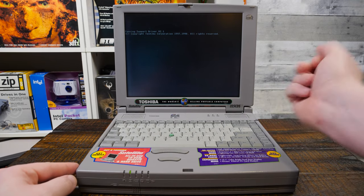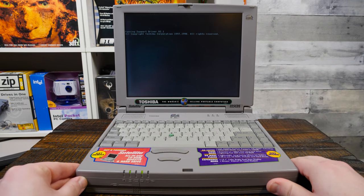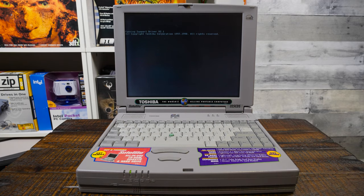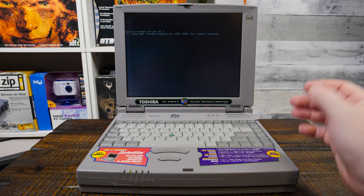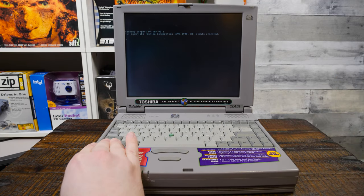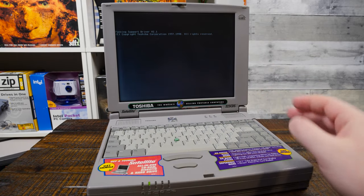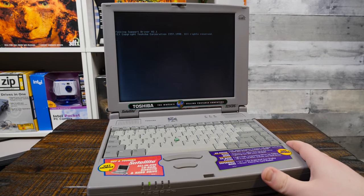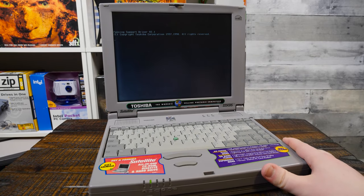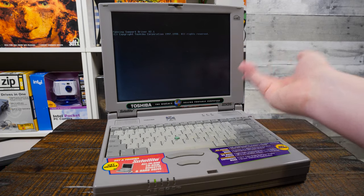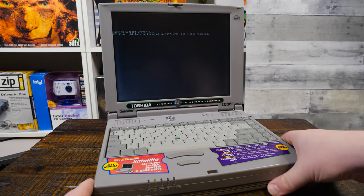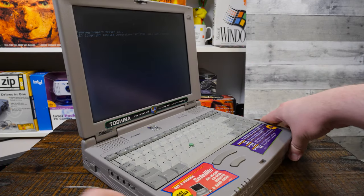It originally had Windows 95. Toshiba offered a free Windows 98 upgrade, which is what this appears to have received. It came out right on the cusp of Windows 98 coming with computers of the time. So you could send off for a CD and upgrade to Windows 98.